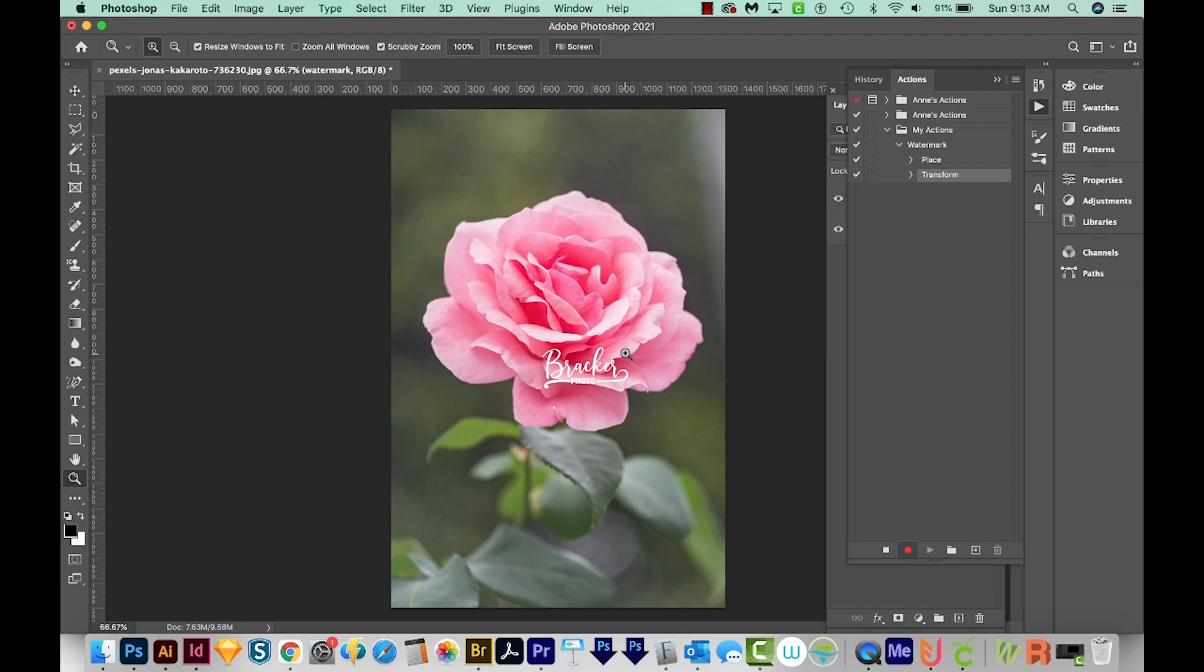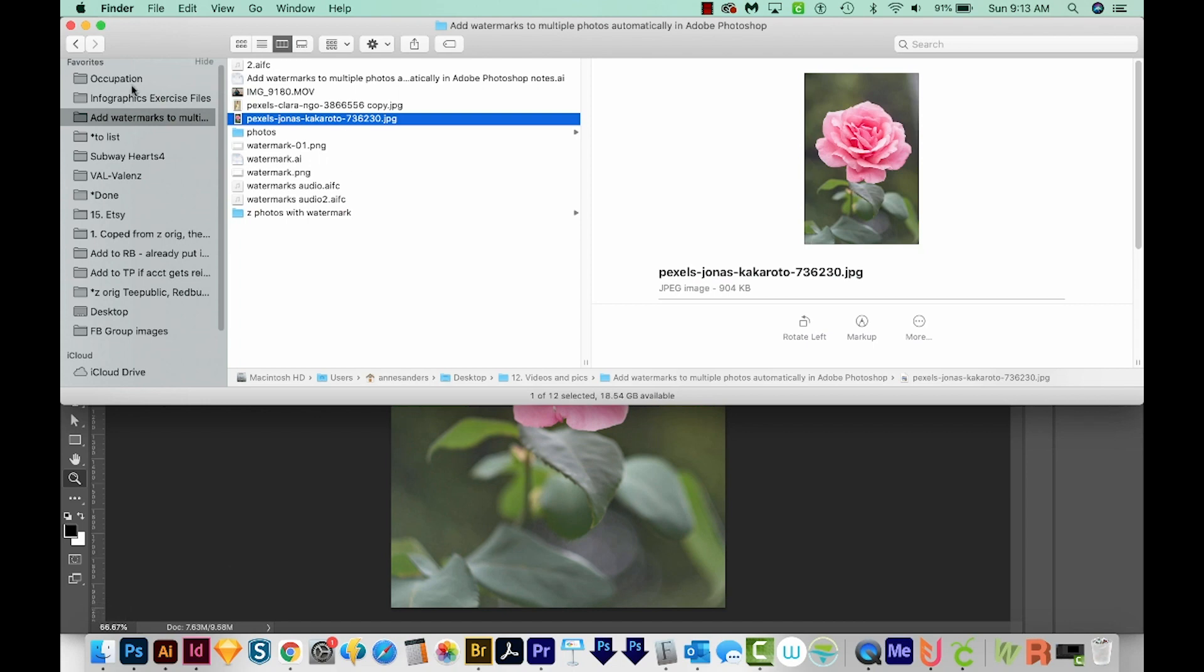Another thing to think about is if you're going to be using this action a lot, which you probably are, the watermark file cannot be moved out of its current location. So out here where I've saved it, which is this folder, you can't move it out of this location or put it in a different folder inside, or it'll cause an error in Photoshop. It won't know where to find that file, so always leave it in the same place.